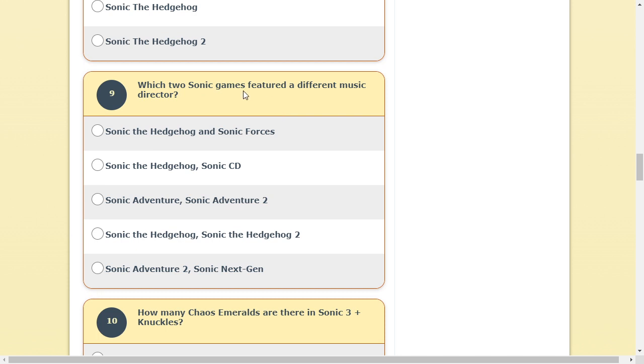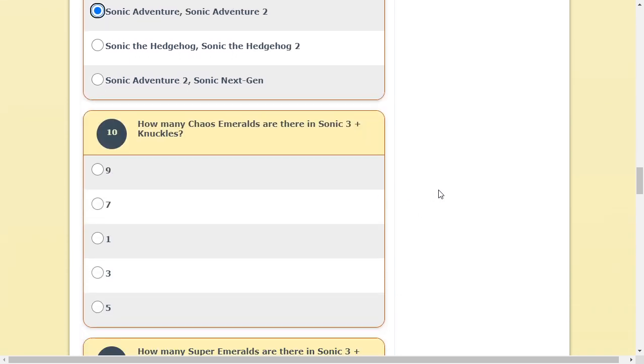Which two Sonic games featured a different music director? What? Oh! They mean which, okay, yeah, it was CD. Was it? I'm pretty sure it was CD. Was it a CD? I think it was CD. CD? Sonic Adventure. Oh, Sonic Adventure. Alright.